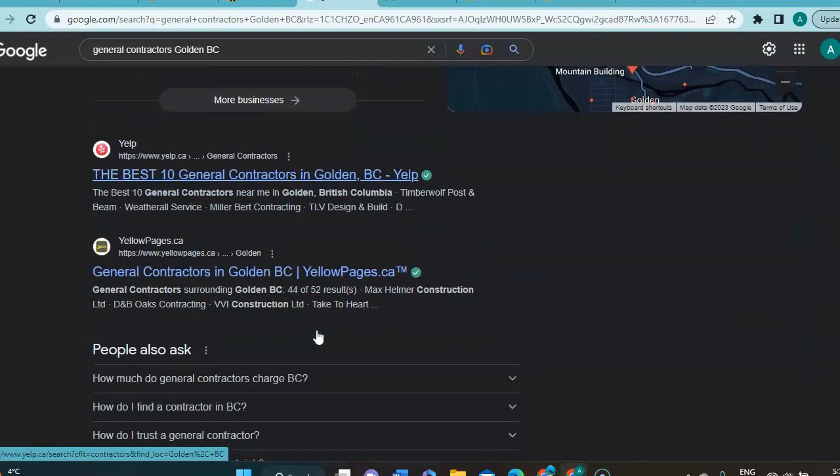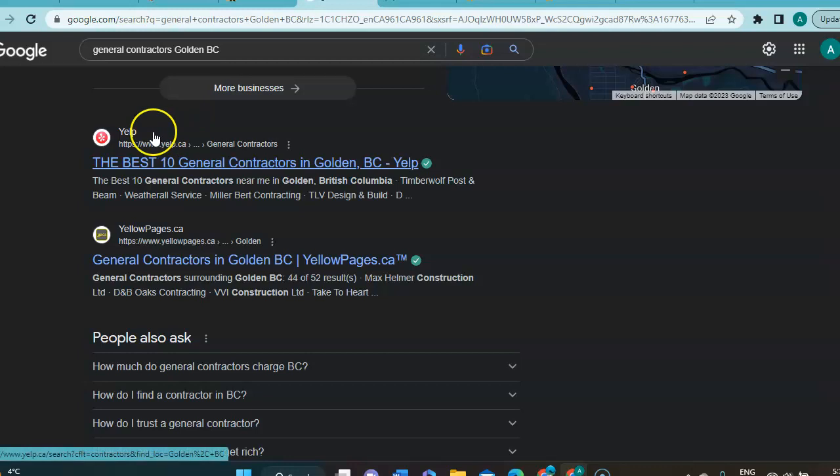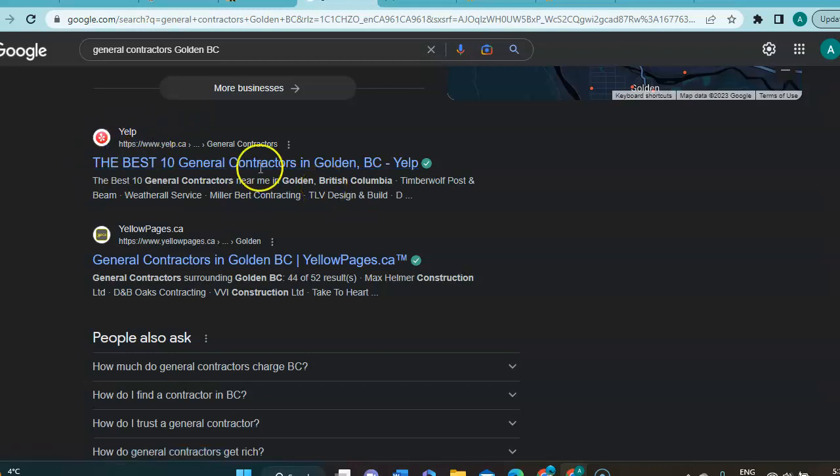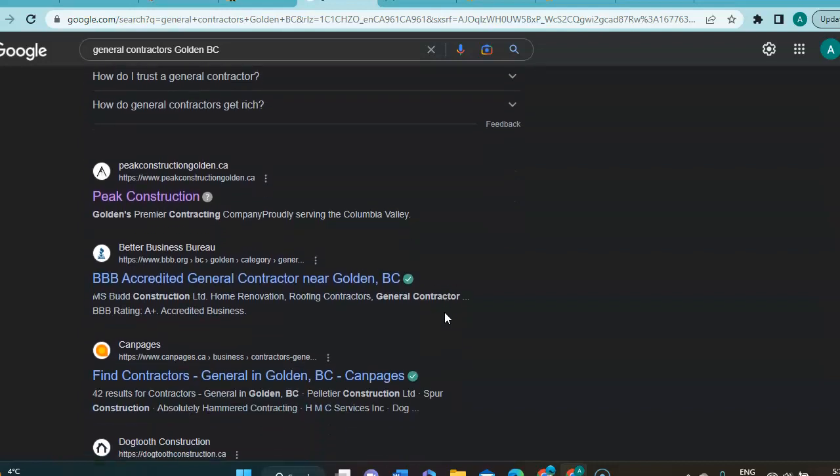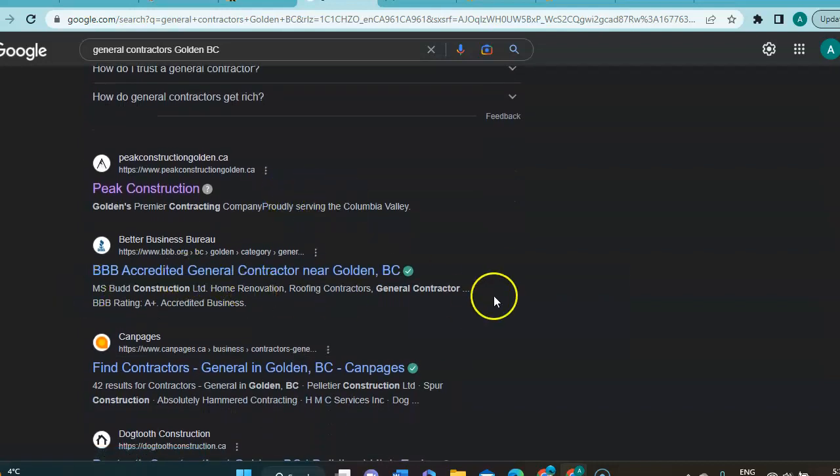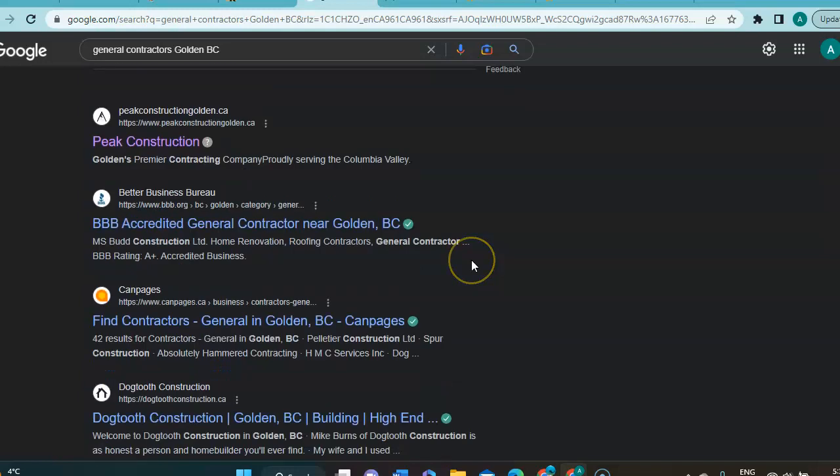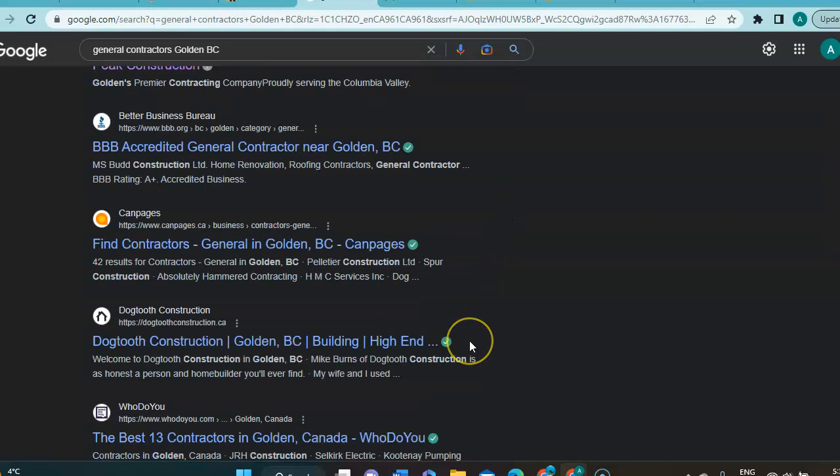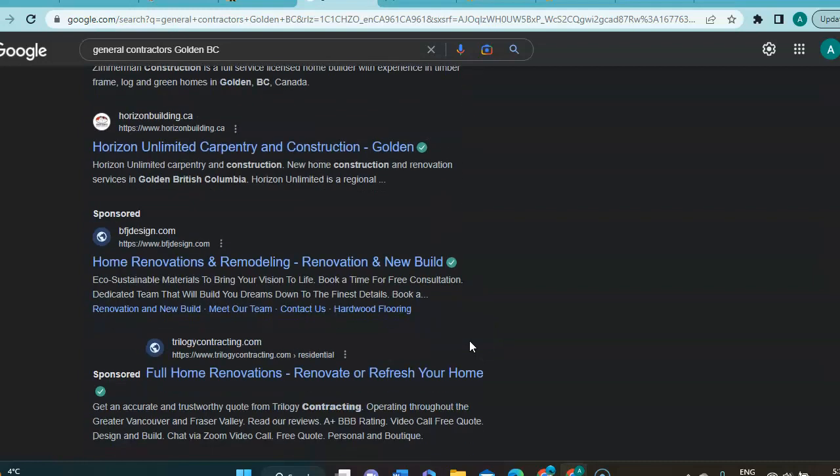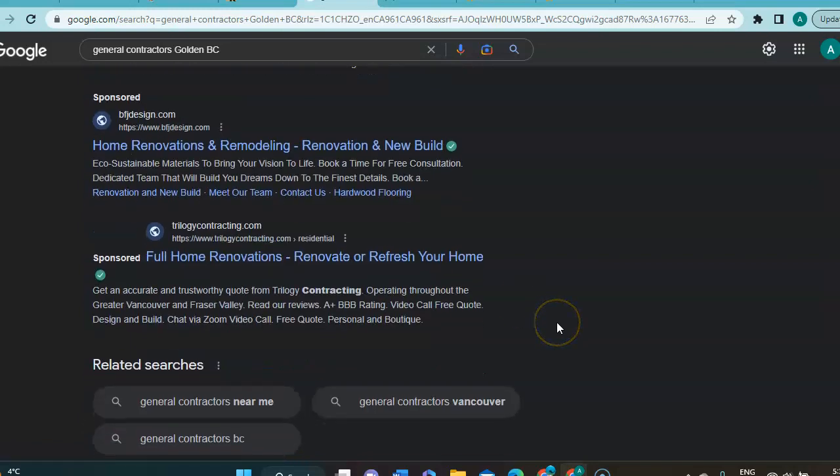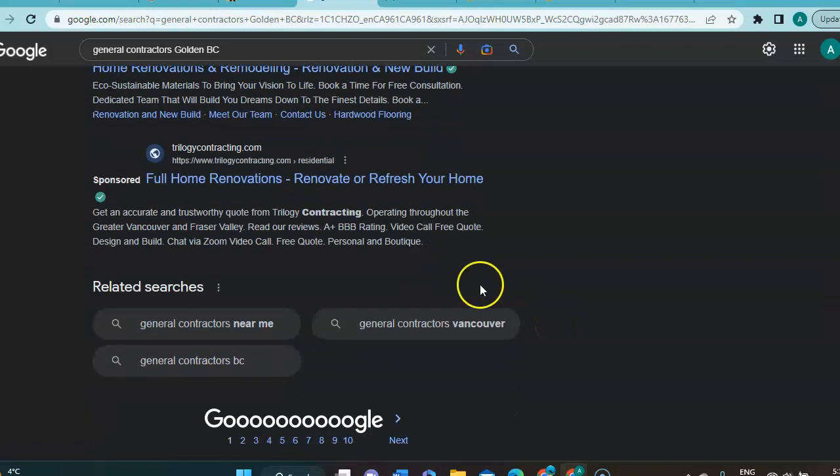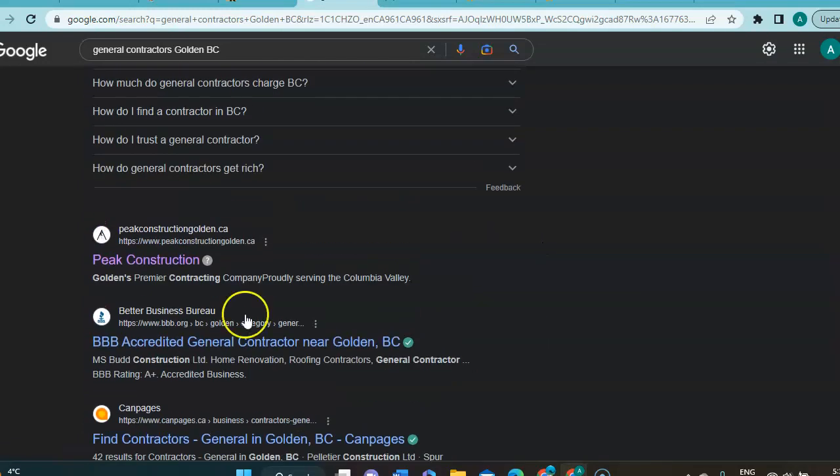And next up, we have the organic section. So, this is the part where we get all the directories. Here, we've got Yelp. We've got Yellow Pages. And then we've got Better Business Bureau camp page. So, a lot of directories here. And we've got a few companies throughout. And sometimes we also get... here we have a Sponsored. So, that's an ad. And here's another one right here. So, I'll use this one here.